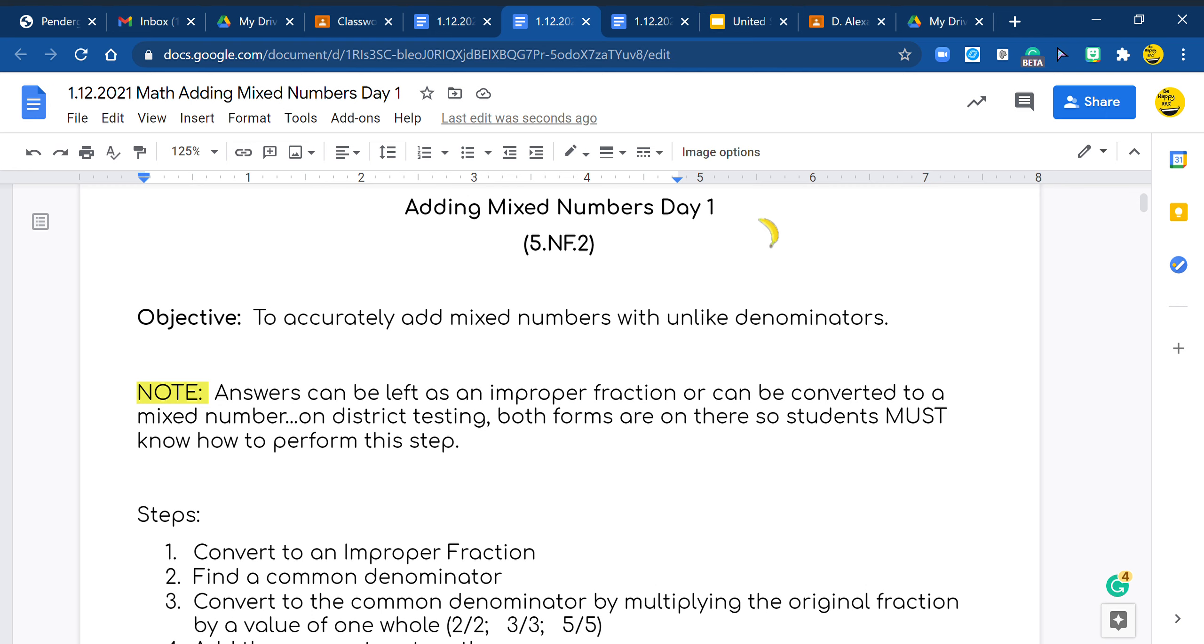Hey you guys, it's Ms. Alexander and today we are adding mixed numbers. So everything we've been learning we are actually going to put into play and combine all together.